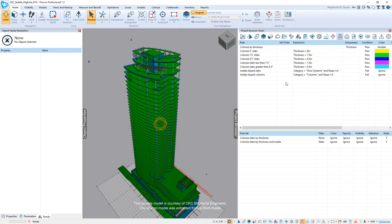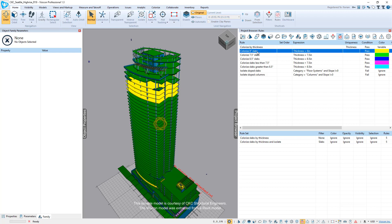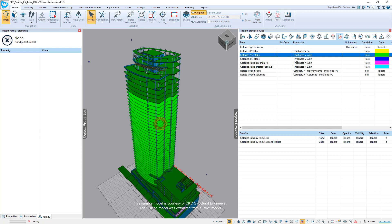Validation rules are an advanced implementation of filters that also allow you to add some additional colorization logic. So here, for example, we're coloring all 8-inch slabs yellow, all 7.5-inch slabs green.